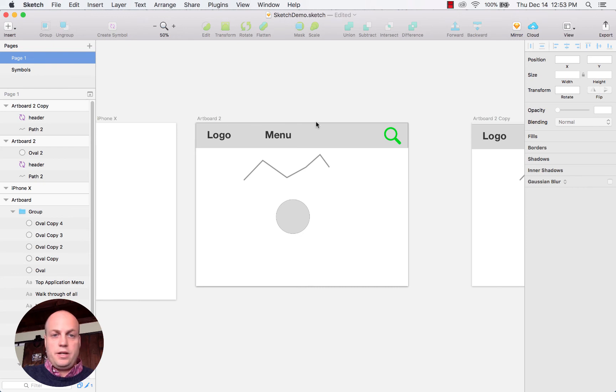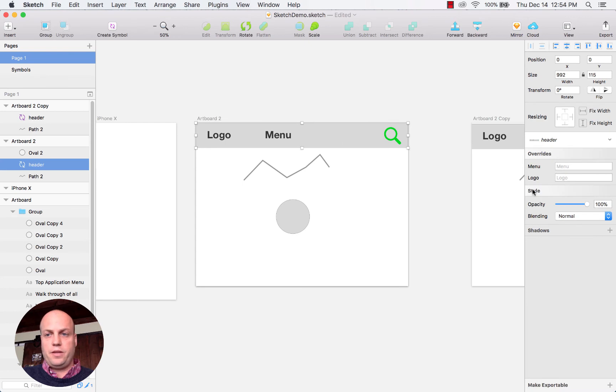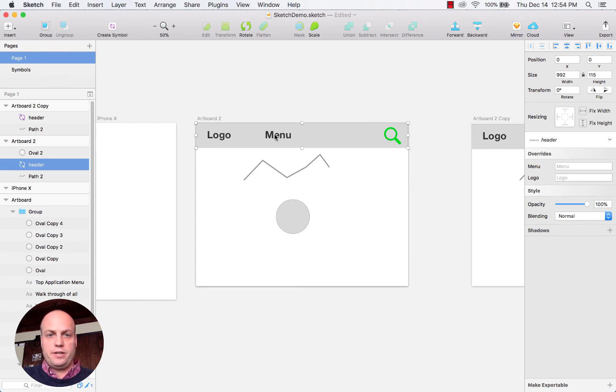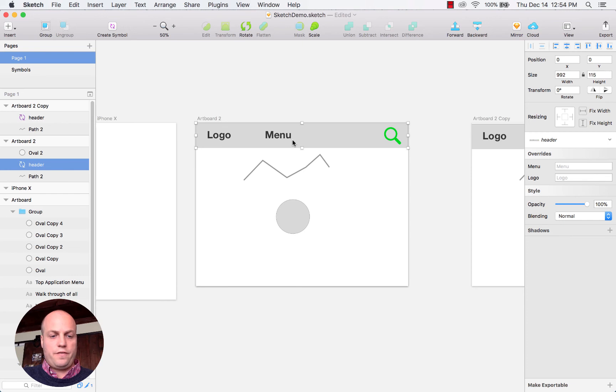And yeah, I mean it's a super easy tool to use. The other thing that it allows you to do is have a lot of control over your fonts.